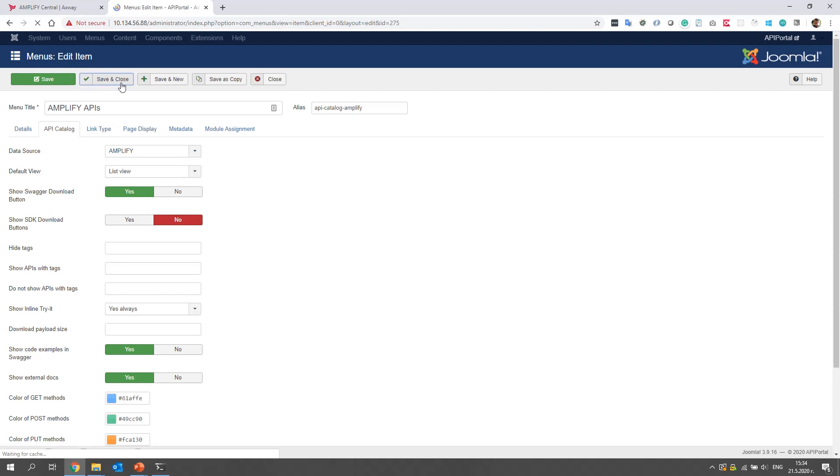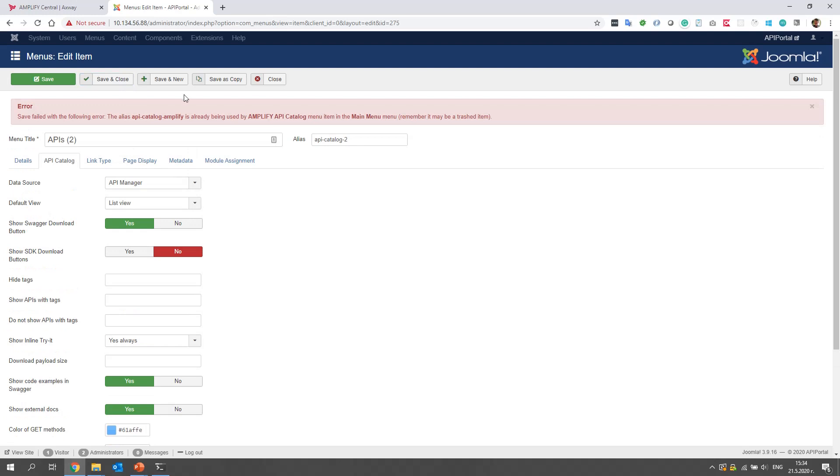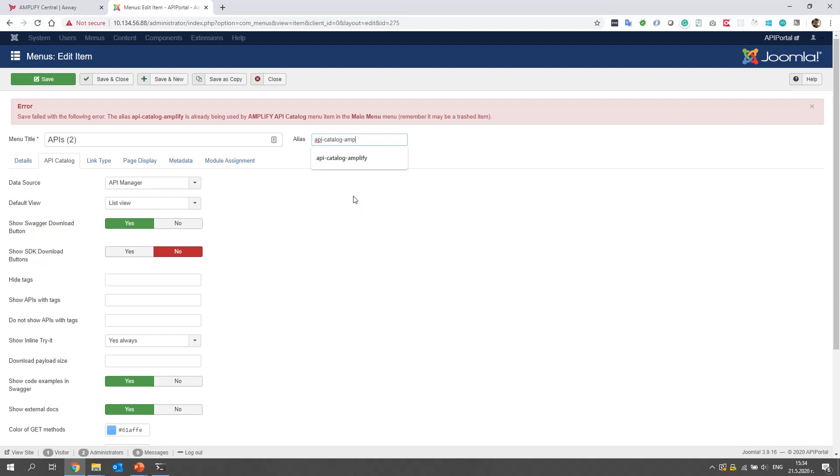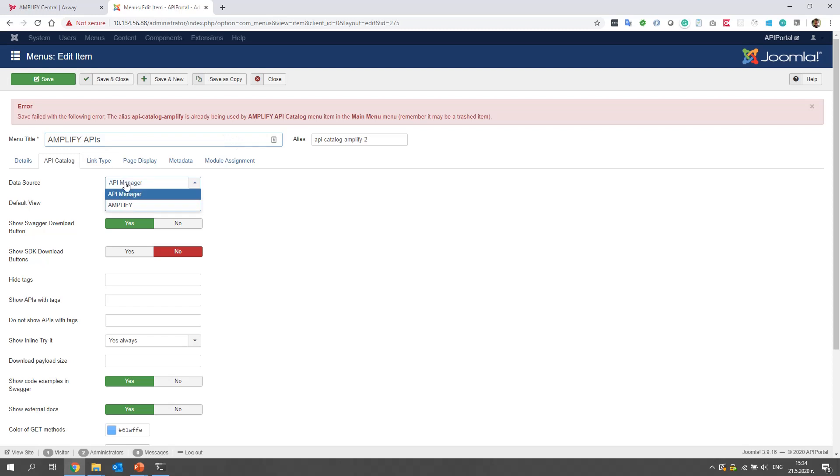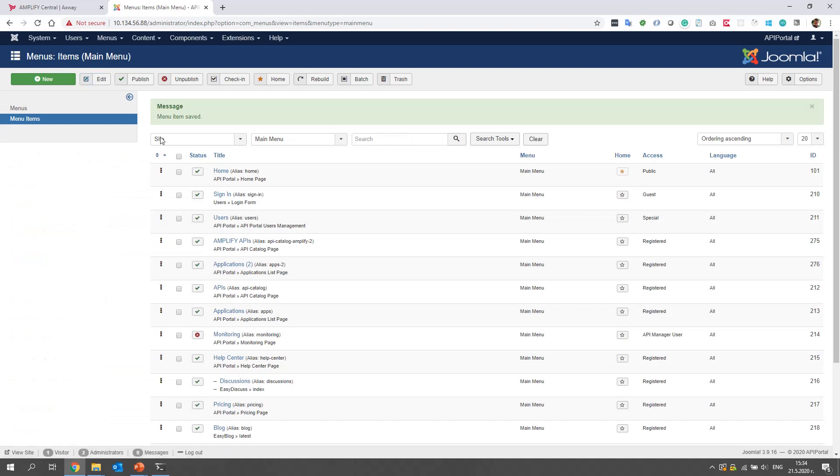We repeat the same steps with the applications menu. Save. Alias is already used. I will call it Amplify 2. Amplify APIs. And I will select as a data source Amplify. Let's try. Perfect. Menu item saved.